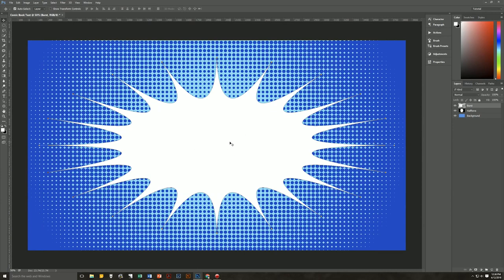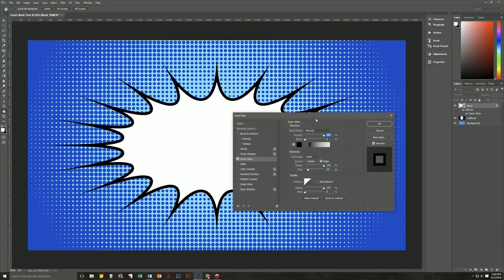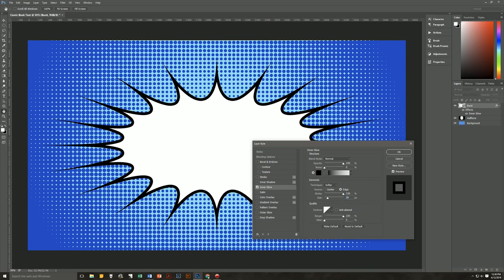Now we're going to want this slightly transparent but with a dark black outline. We're going to do that using Layer Effects — most people would use Stroke, but I'm going to use Inner Glow, because I found that Inner Glow works better for what I want. So: Blend Mode is Normal, Opacity is 100, Noise is 0, the Color is Black, Technique is Softer, it's going to come from the Edge, Choke is 100, Size is 28, Contour is Linear, Anti-Aliased is not checked, Range is 100, and Jitter is 0.